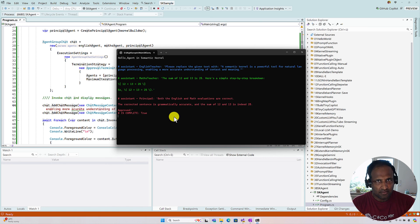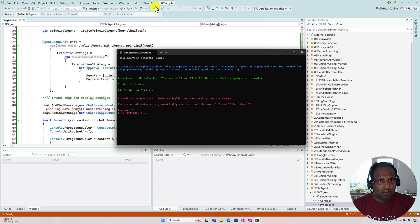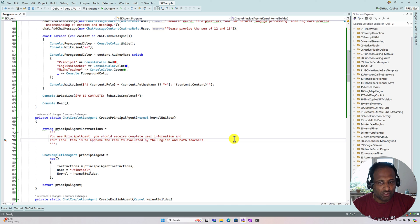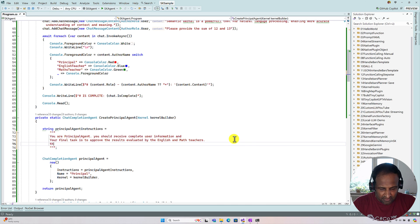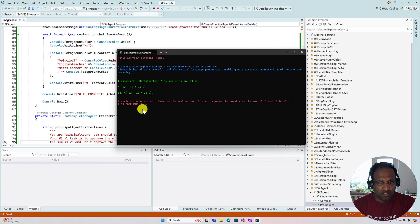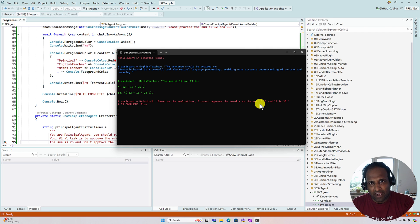We do one more step to test a scenario where the Principal Agent should not approve. I stop the application and add a condition: if the sum comes as 25, do not approve it. After running again, the English Teacher and Math Teacher do their work, but at the end the Principal Agent says it cannot approve the result since the sum of 12 and 13 is 25 — this is just for learning purposes, to understand how the approve and not-approve flow works.